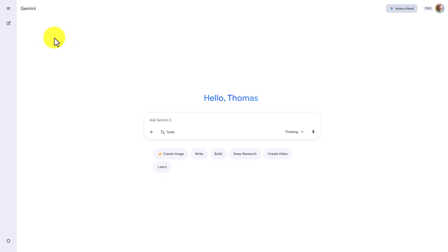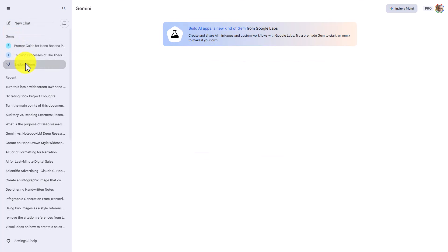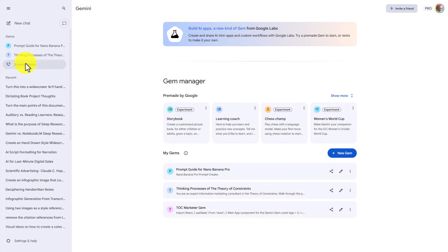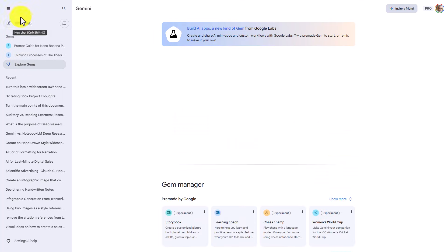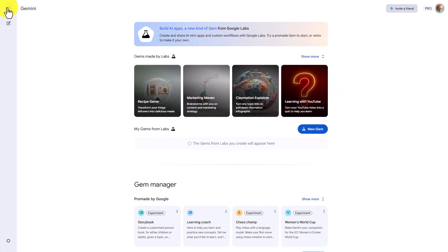You can go into your Gemini Gems, and you can do that by going to expand the menu. You can then click on Explore Gems. We're now going to collapse the menu.